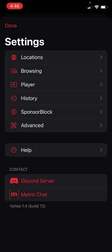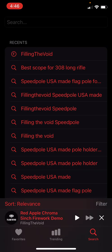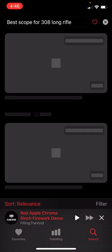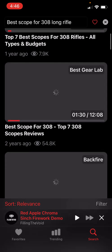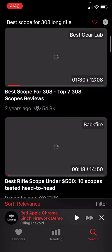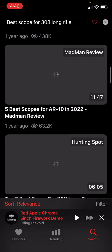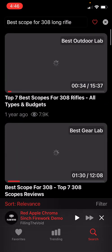There's also an advanced section, and they have a contact option — they have a Discord and a Matrix server. You can also search videos; I was looking for a 308 long rifle scope and they have videos right here. The thumbnails do take a lot to load, but it works good.